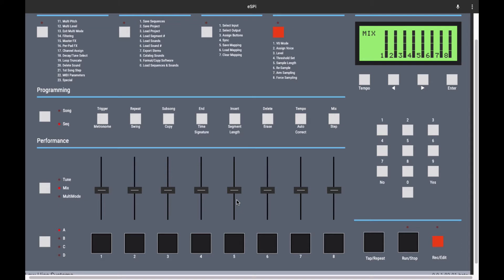Dante Lewis here with another episode of Beat Nerd TV. I quickly wanted to show you guys how to assign buttons to a MIDI controller.